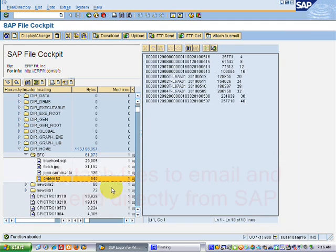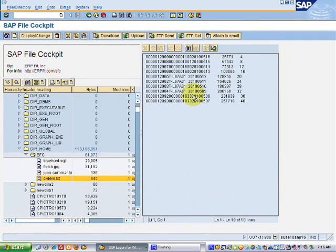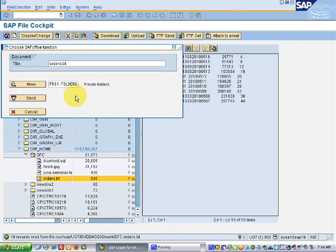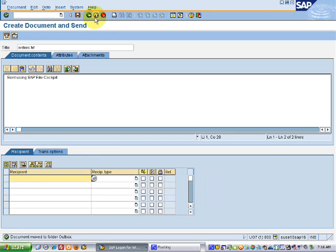Another feature you'll find handy is the ability to email files directly from within the File Cockpit. For example, say your counterpart at another company didn't receive a file last night and they want you to simply email it. You can come right into SAP Office, type up your note, put in the recipient, hit send, and out it goes through the standard SAP email client.